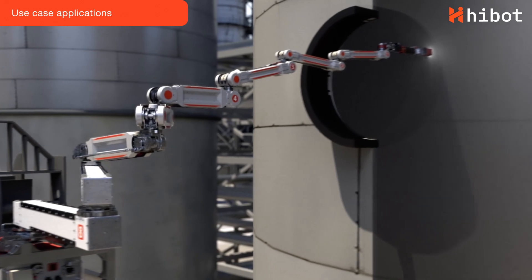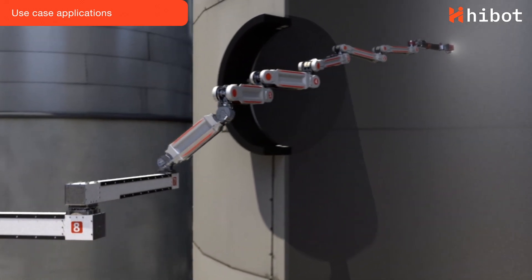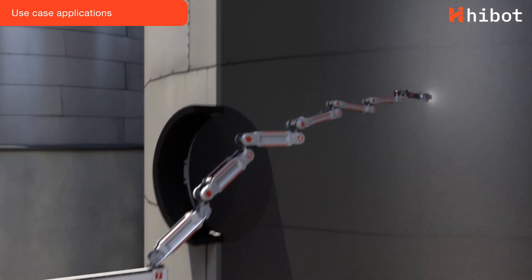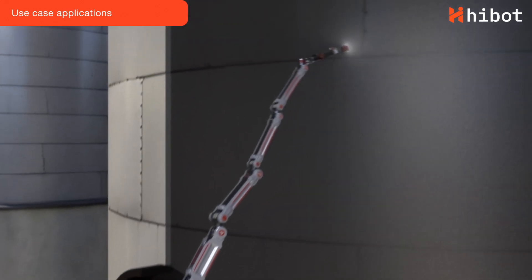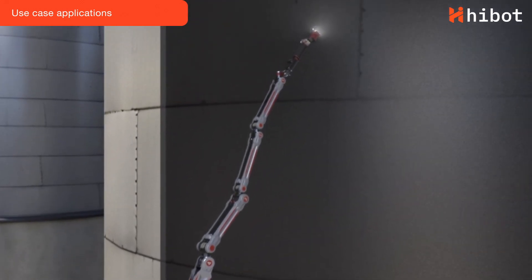When FloatArm is installed on a boom or a telehandler, it can also be used to go inside distillation towers, silos or vertical shafts.